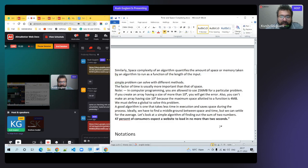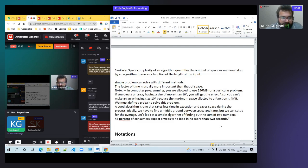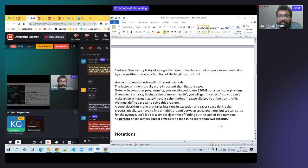Based on notation, there are three types that tell you the complexity of a program. Before going to notation, any questions?